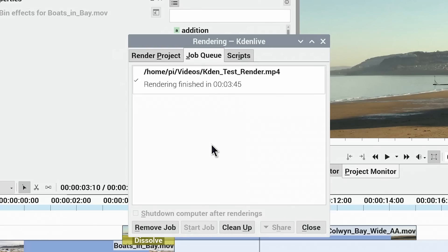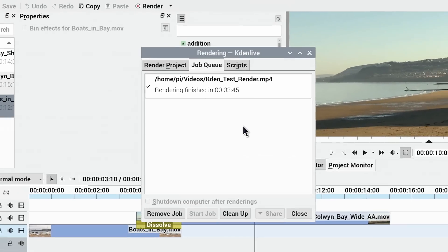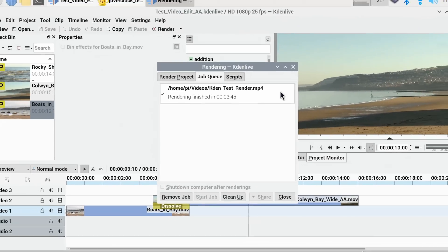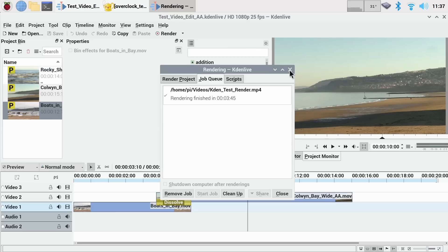There we are, we can see that on a Raspberry Pi at its standard speed, it's rendered out in 3 minutes and 45 seconds. So we've got a benchmark we can compare to what happens when we've overclocked the Pi in the next segment of the video.